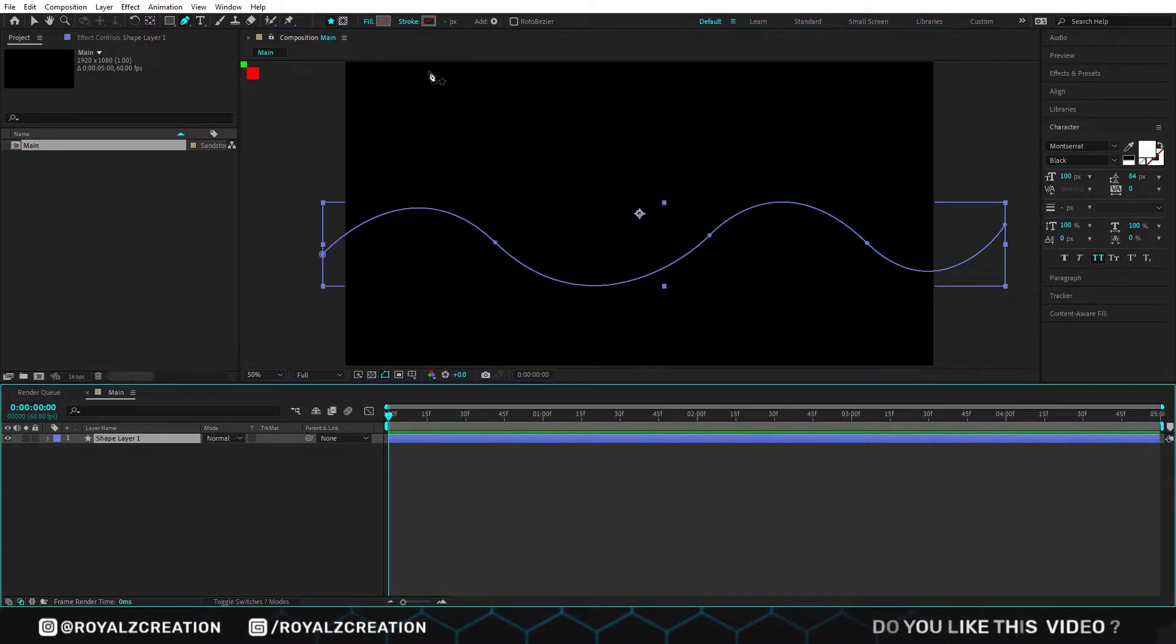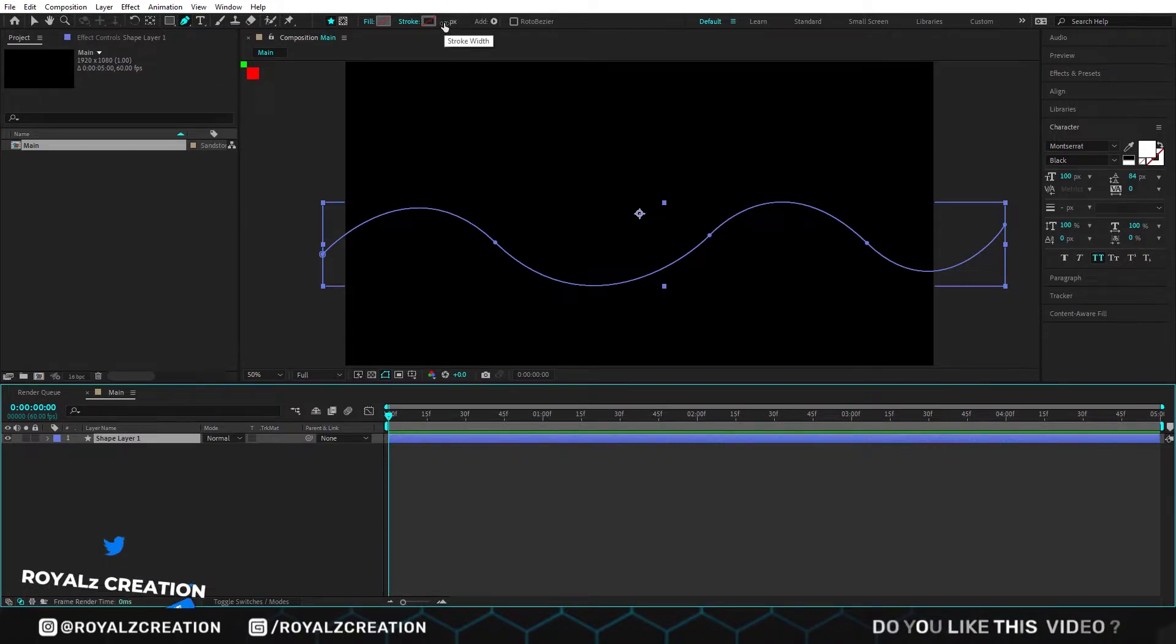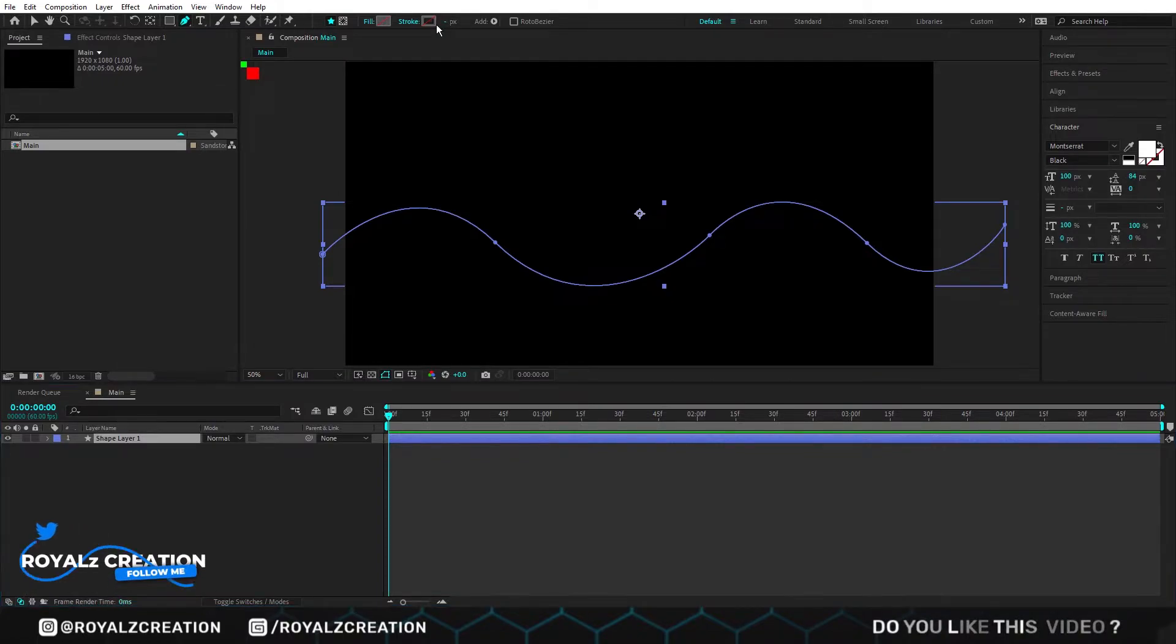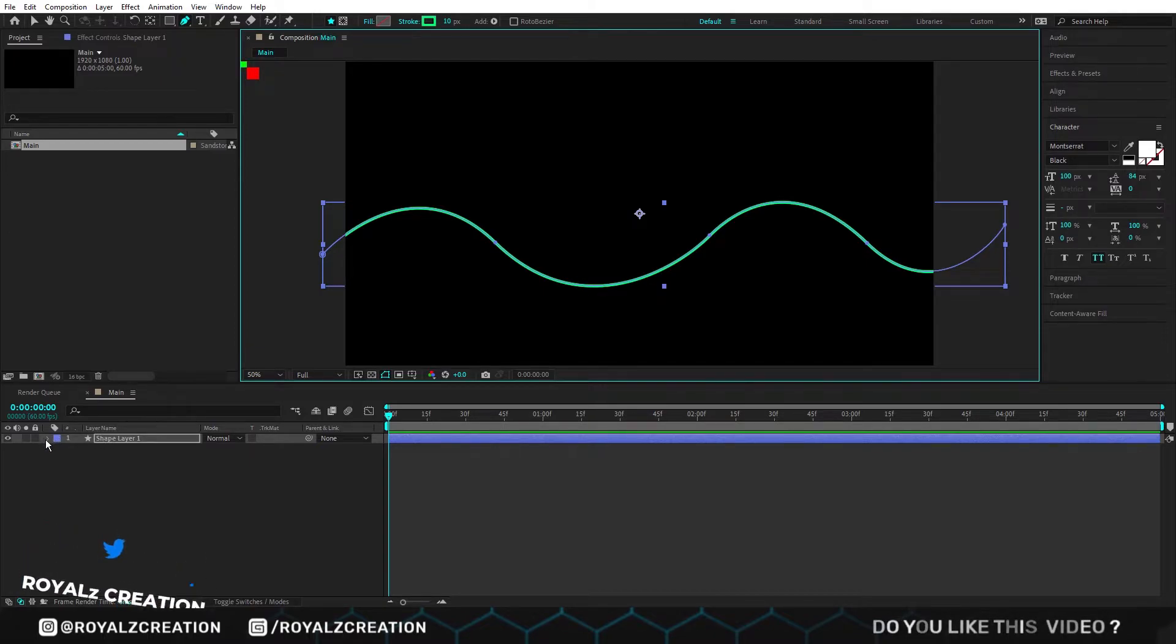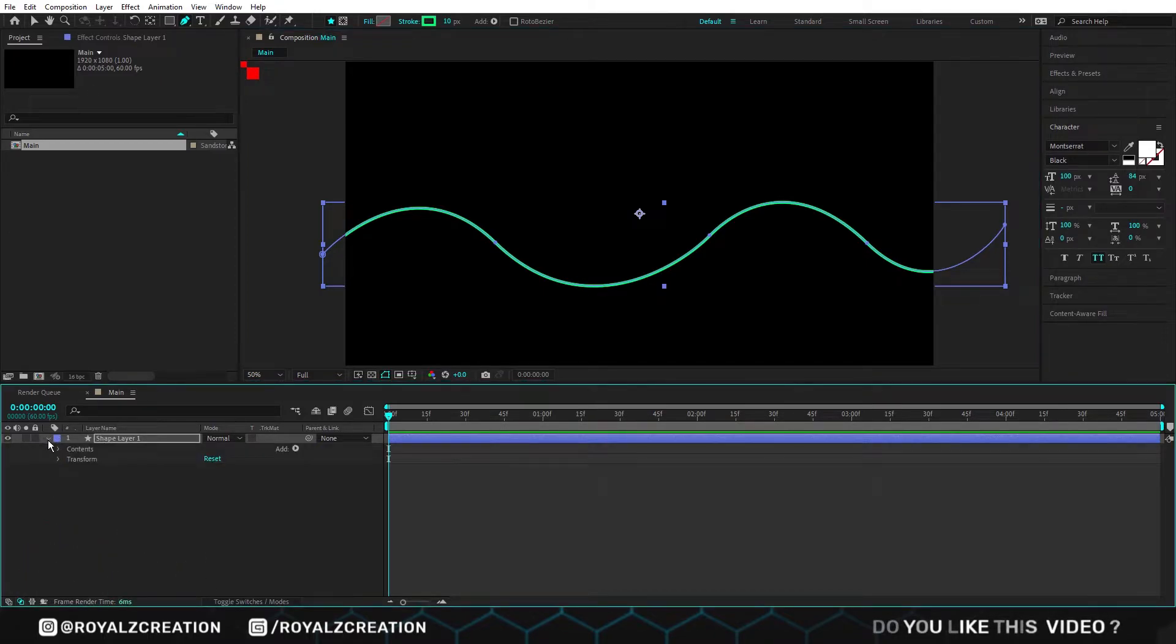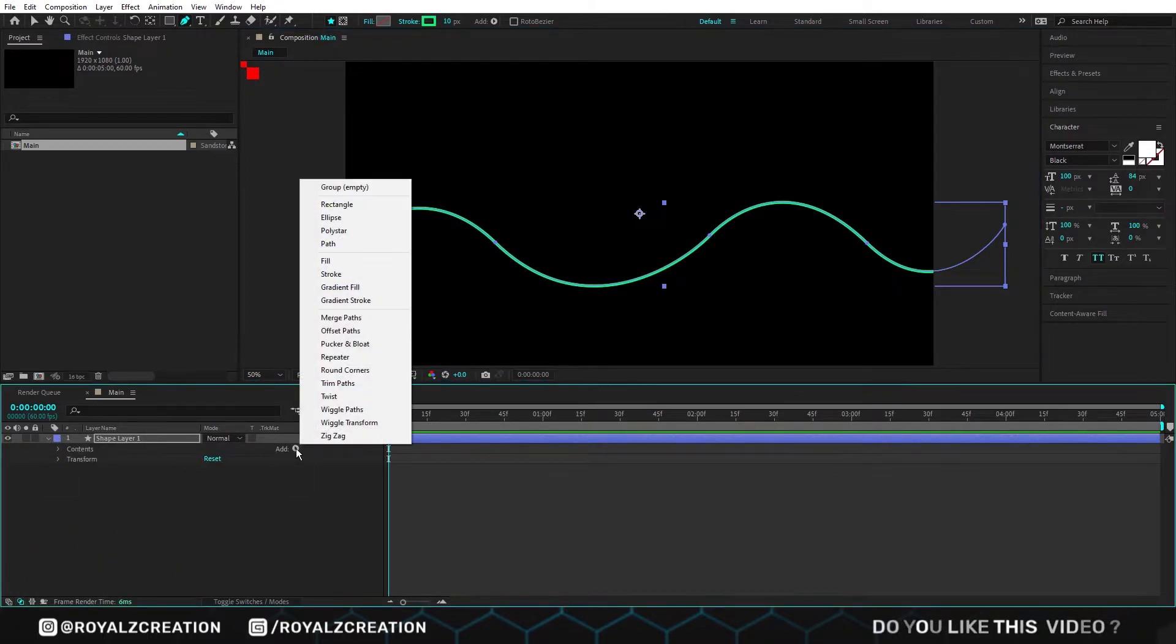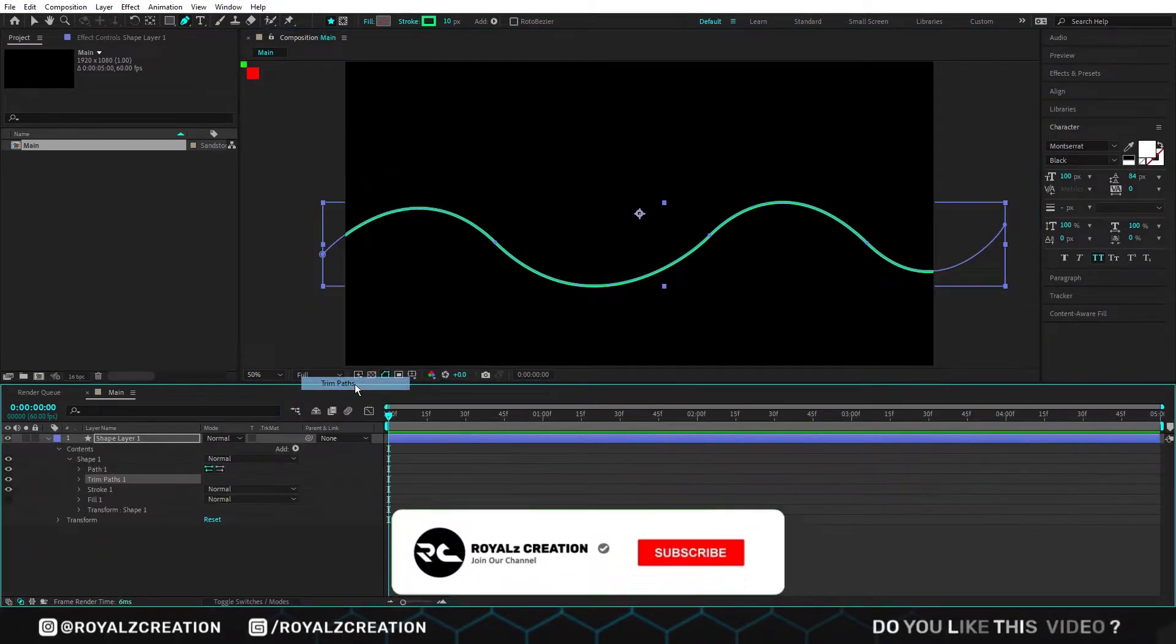If you're using an object, set the stroke to 0. But in my case I change its color and set it to 10. Now we will open the shape layer and add trim path animator.